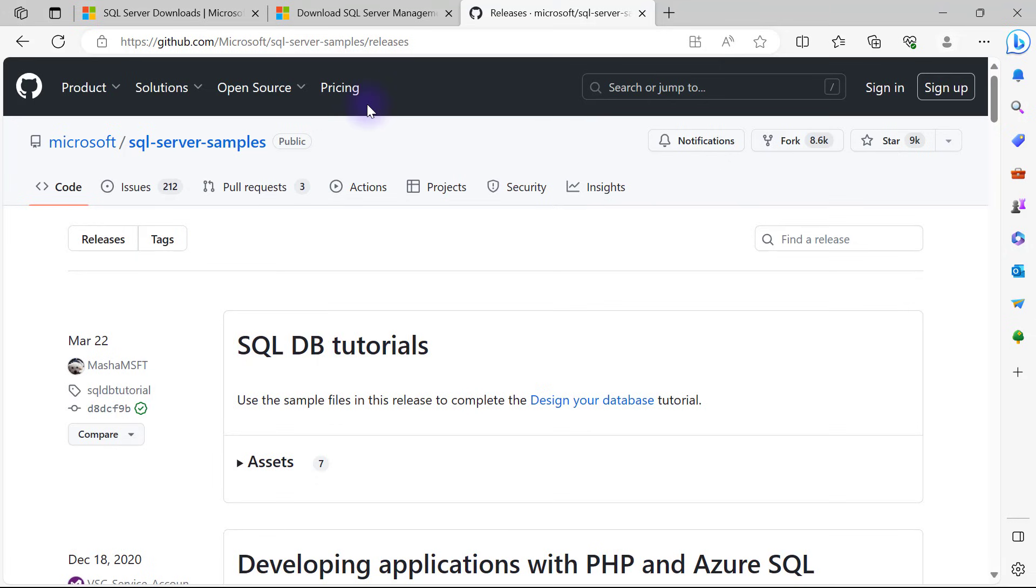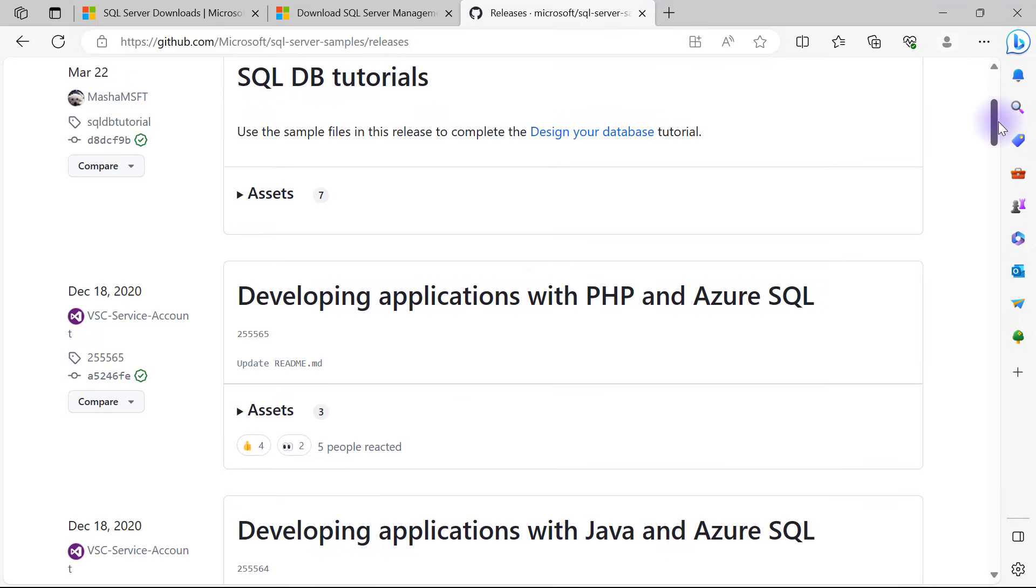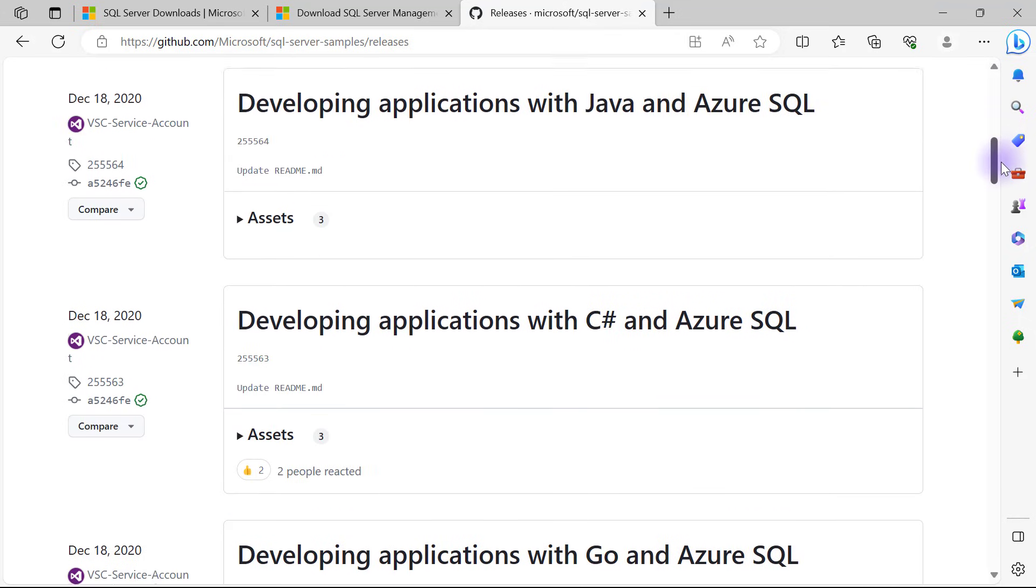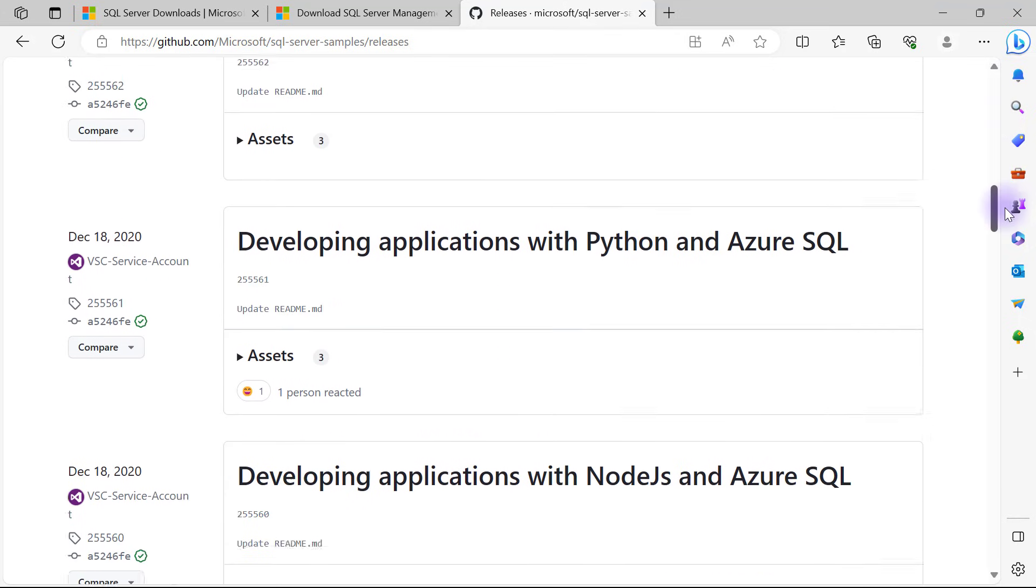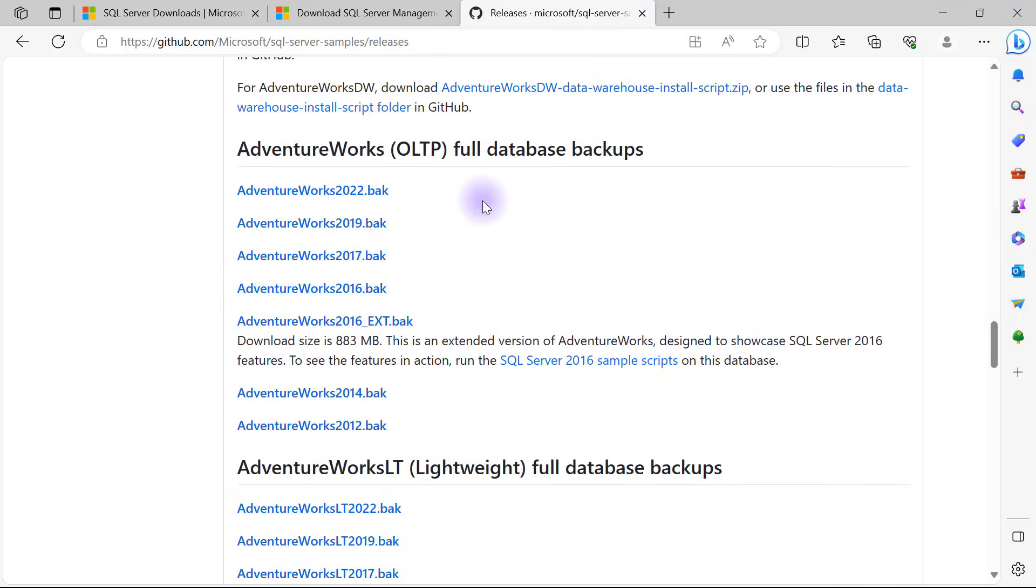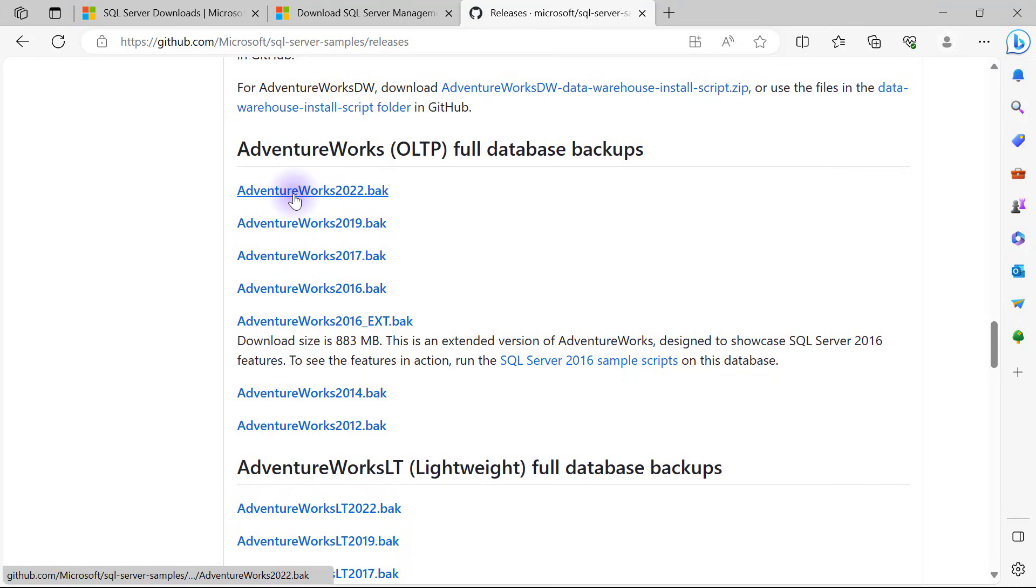Now I want to download the AdventureWorks database backup file, and I've come to this GitHub page right here. Again, I will leave this link in the description. I'll scroll down to where I have my database backup files. We have different categories: OLTP full database backups and the lightweight one. I will simply use the full database backup for AdventureWorks 2022 since that's the latest one.